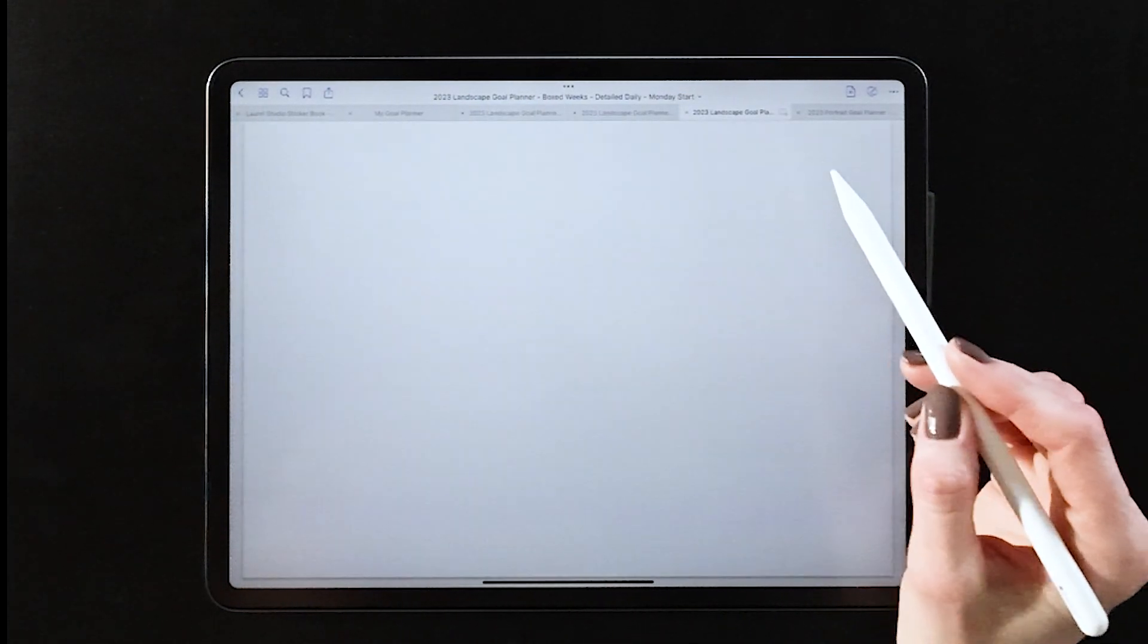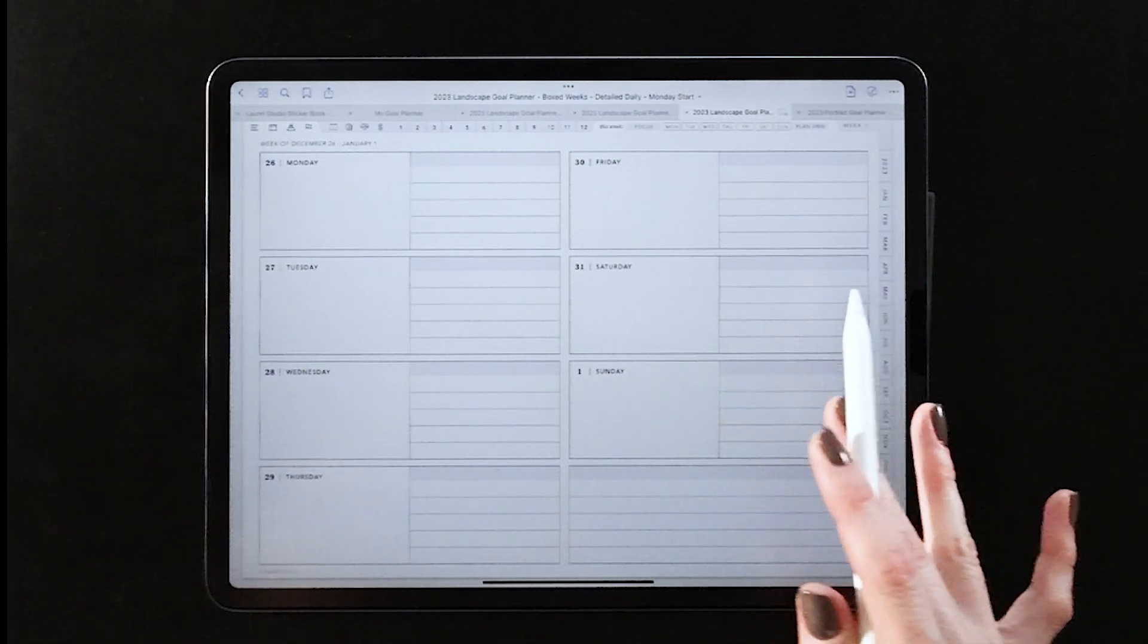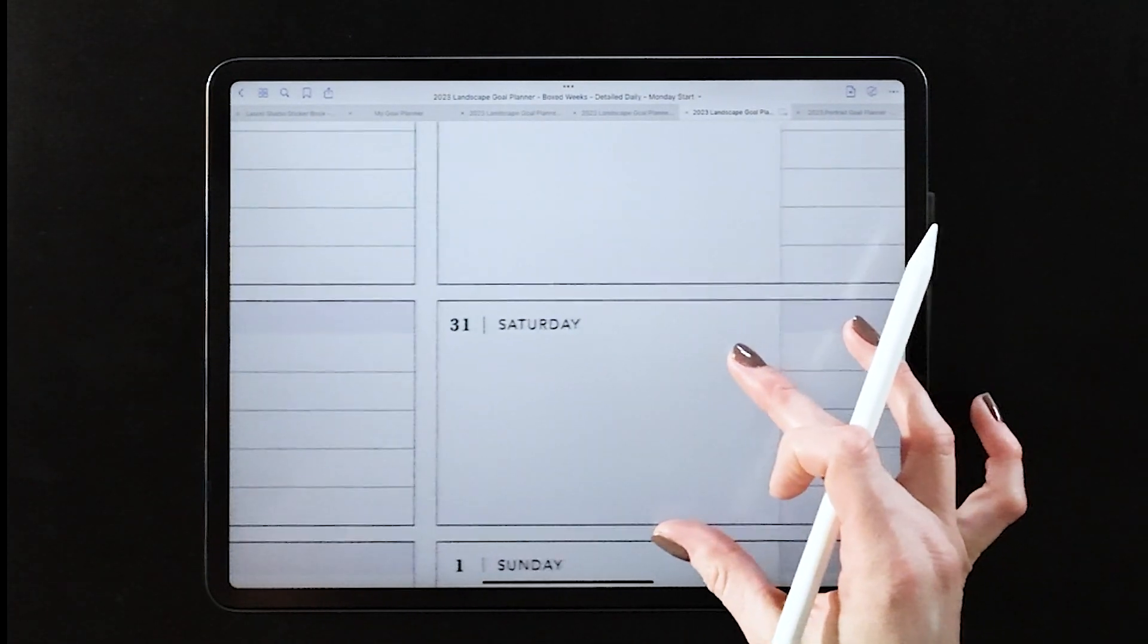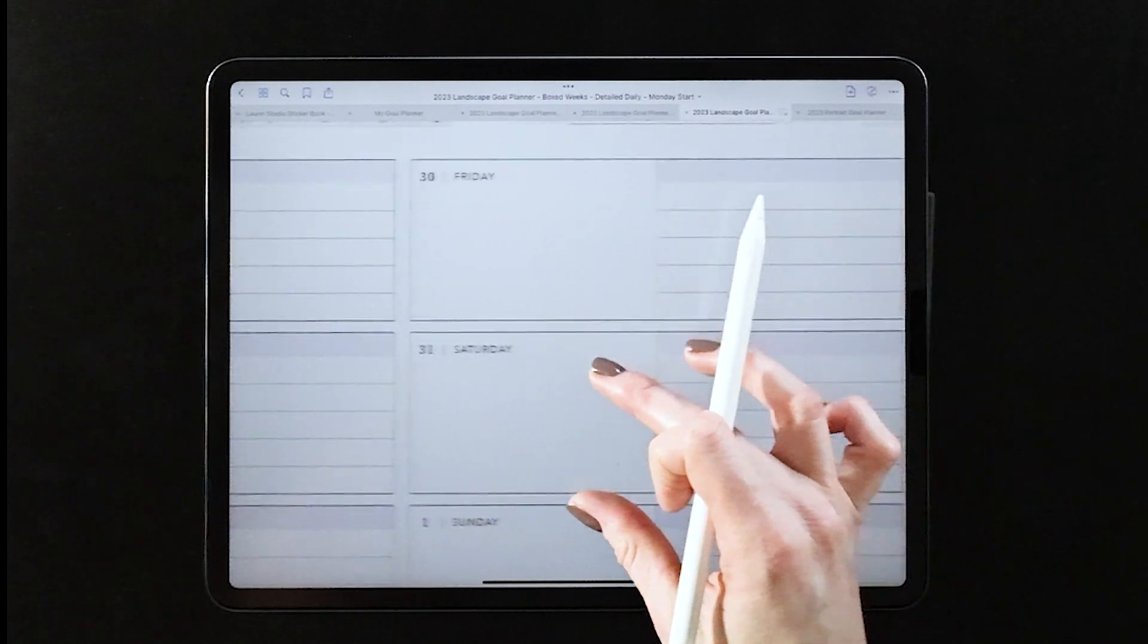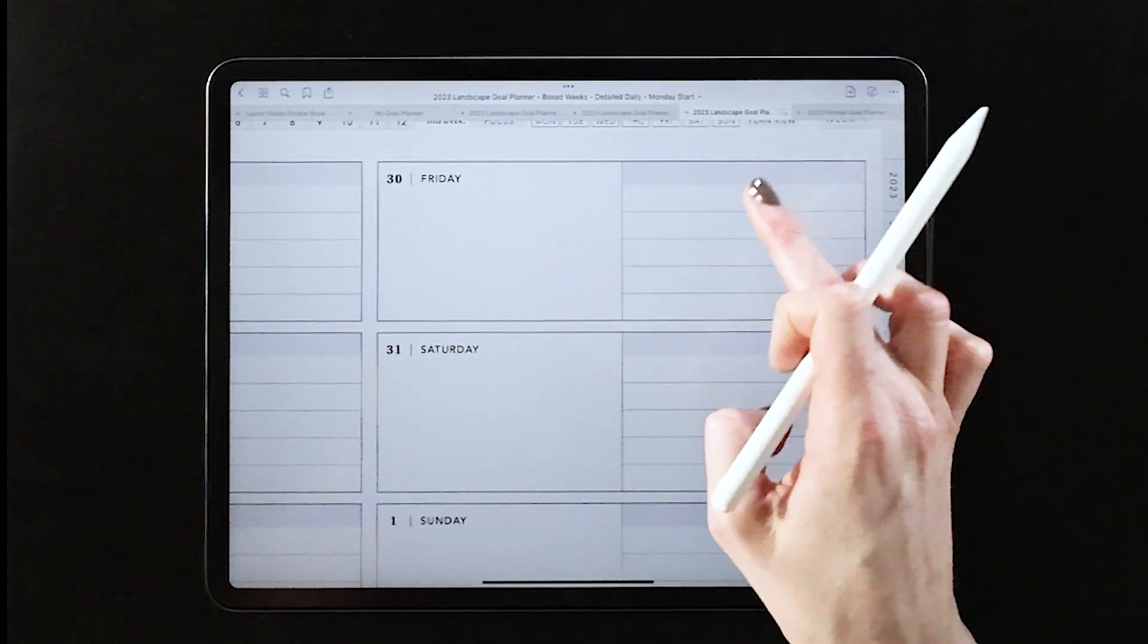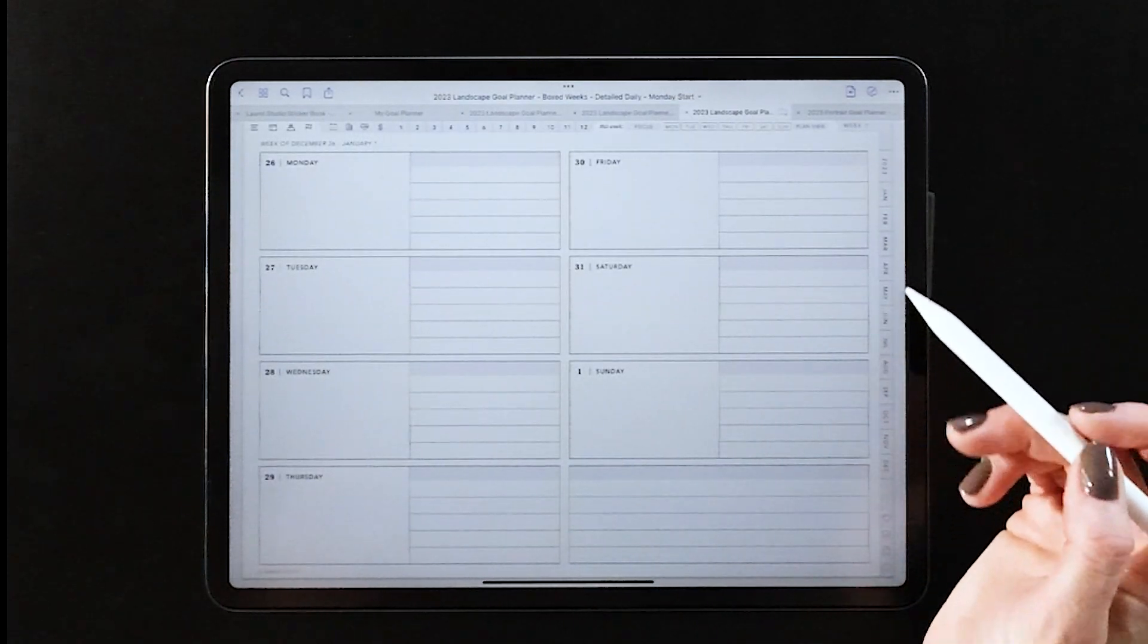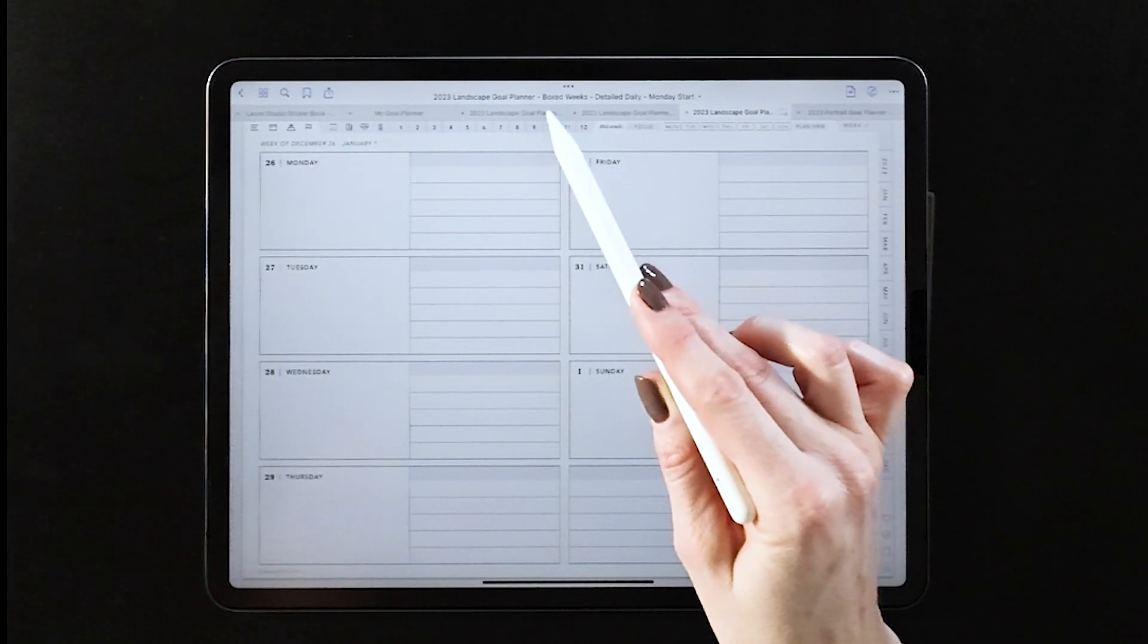When we jump over to the boxed view, you can see it's a bit more horizontal. Each day has a blank box and a lined column next to it, and it's a little bit more structured of a view and you do have less flexibility.